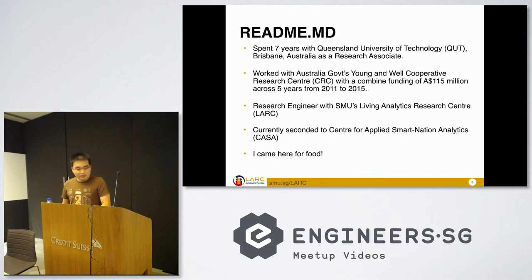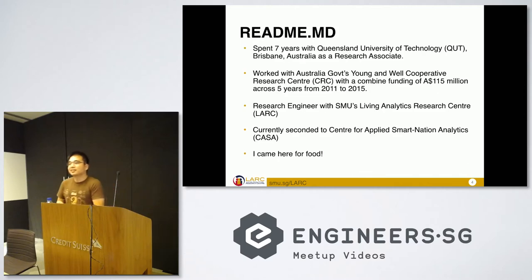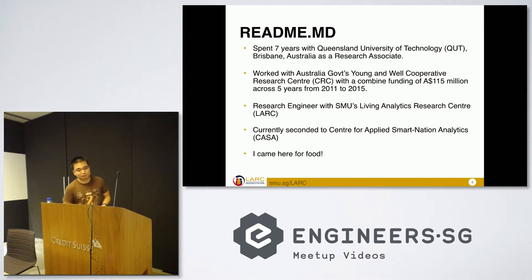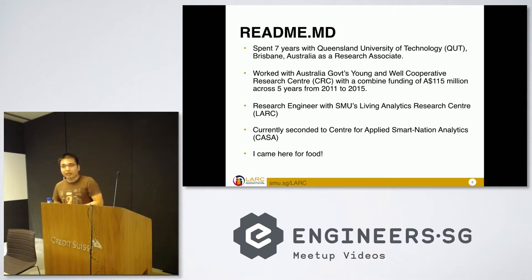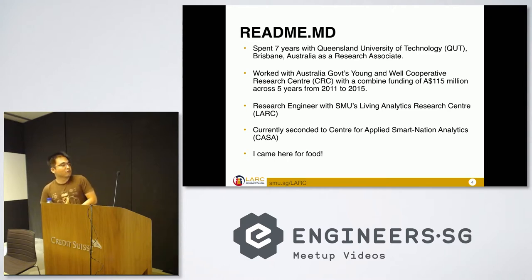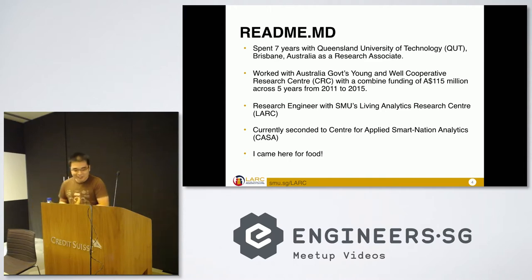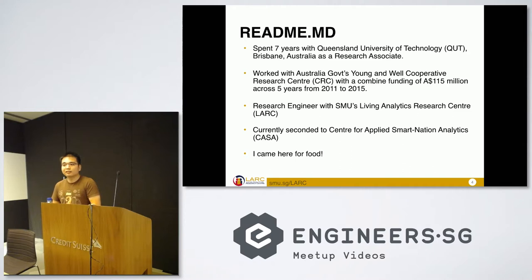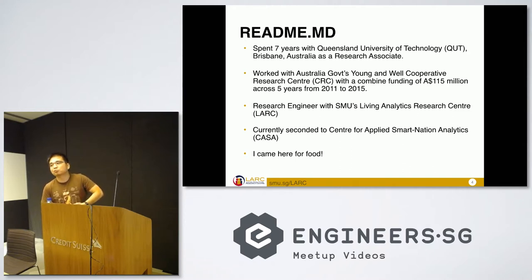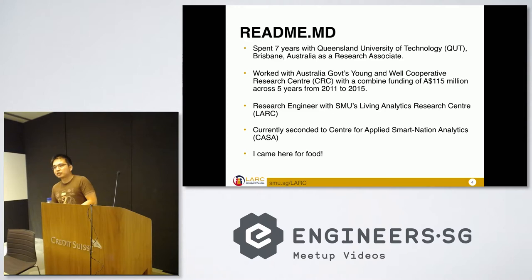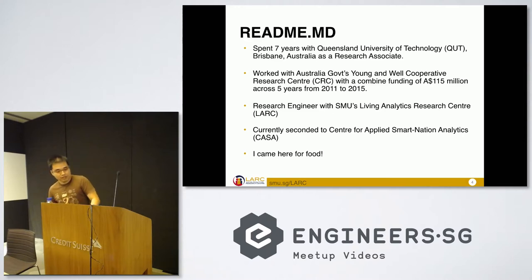Just a quick overview about me. I spent a few years back in Australia working on some government projects. Then I came back 2015 to work with SMU. And currently I'm seconded to a place called CASTA where I translate research artifacts into actual real world projects for the government sector.